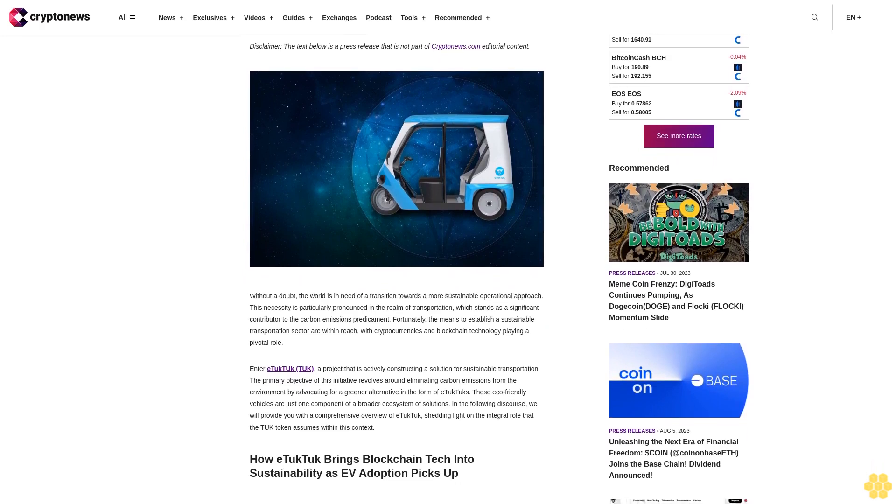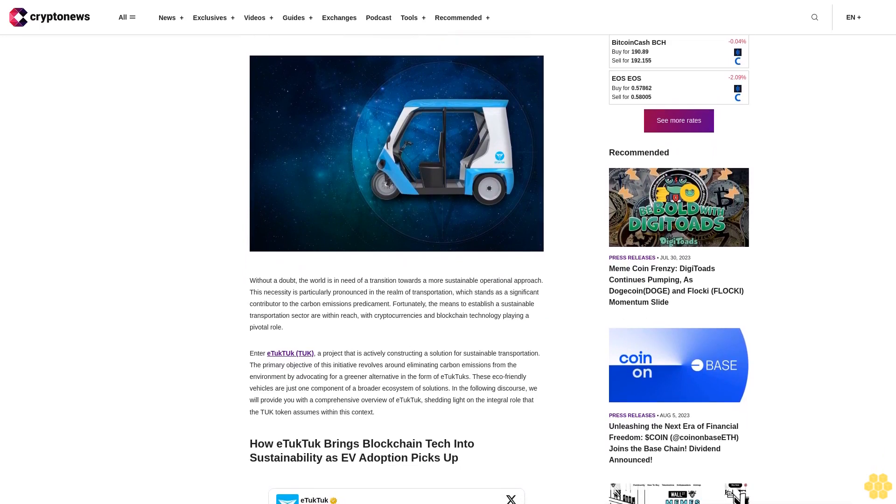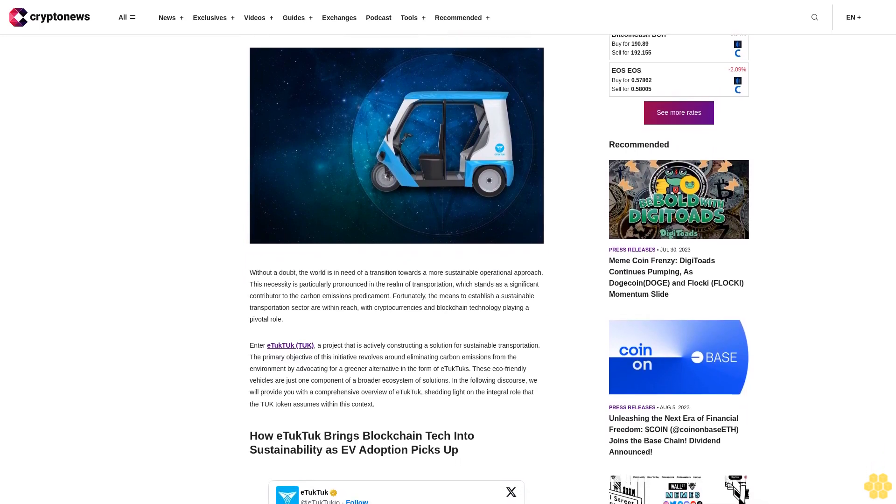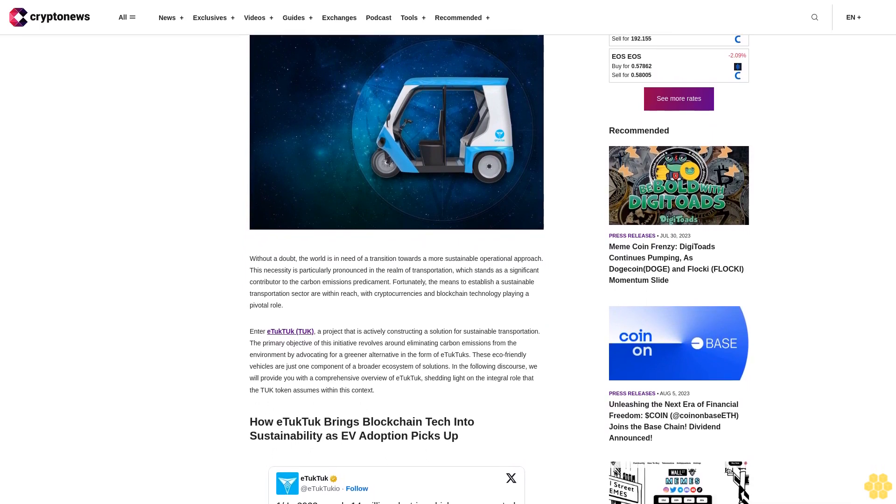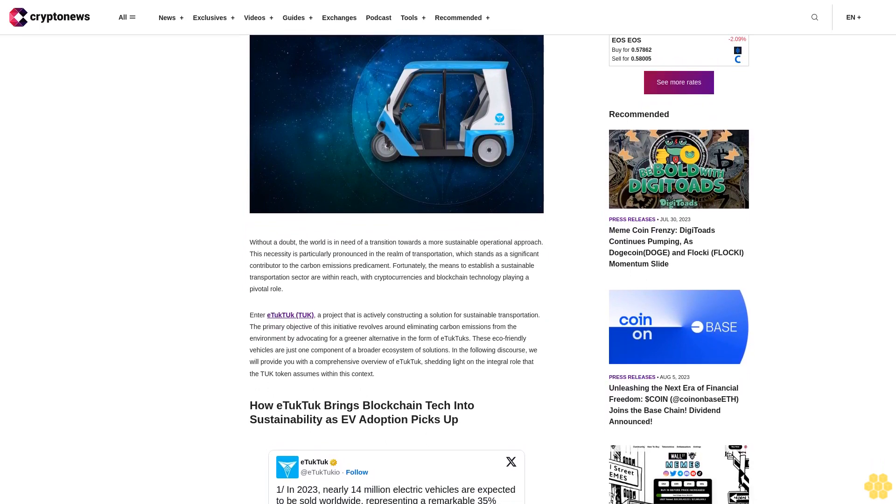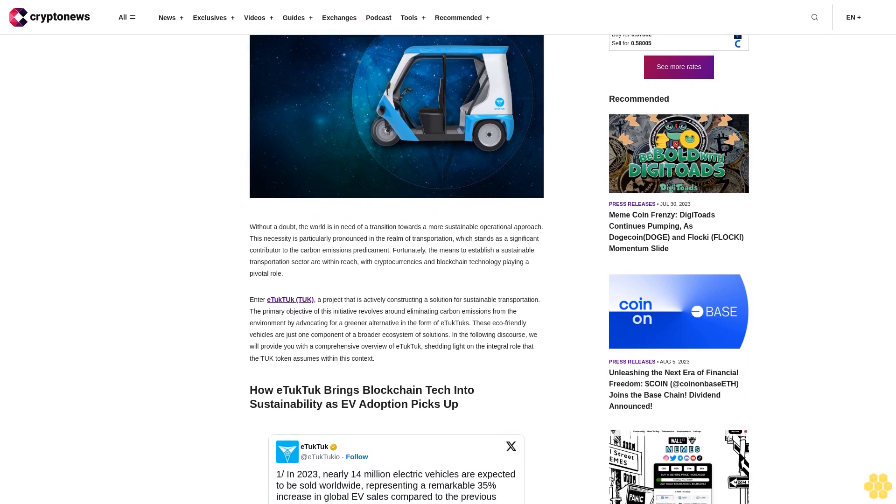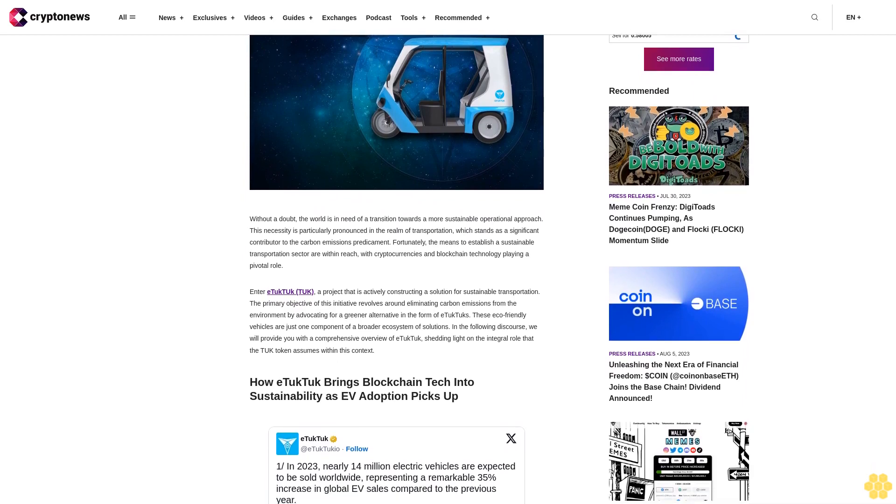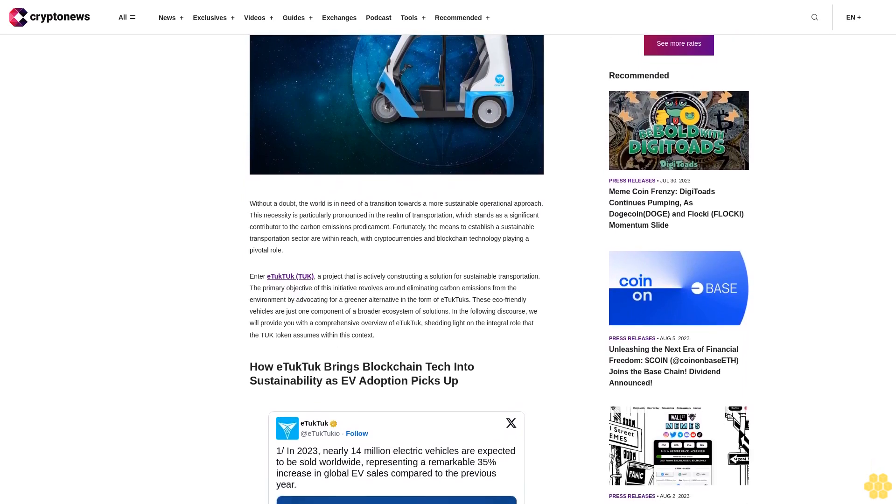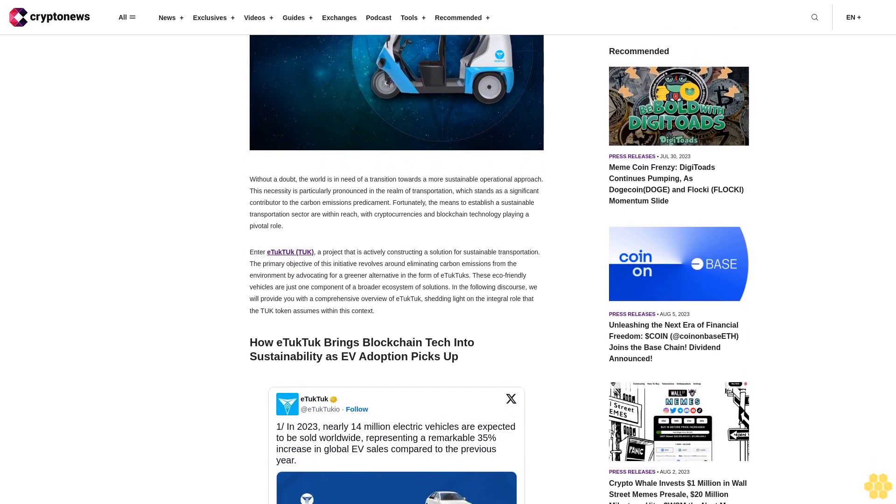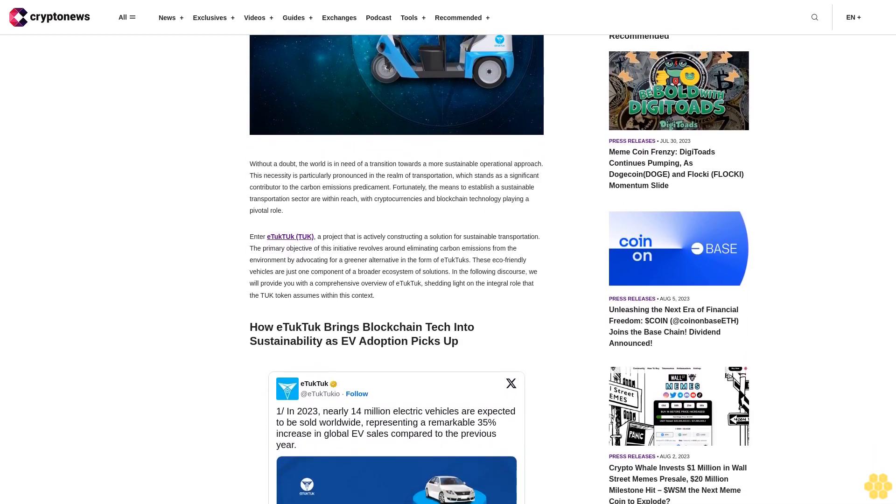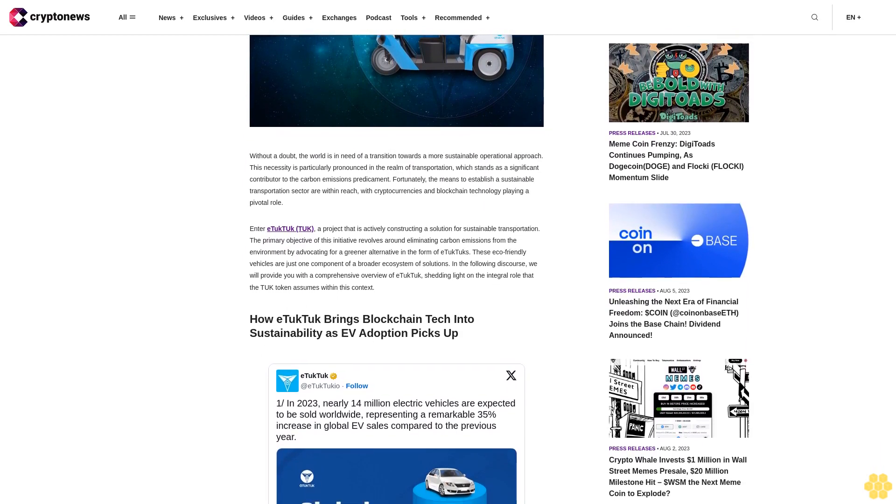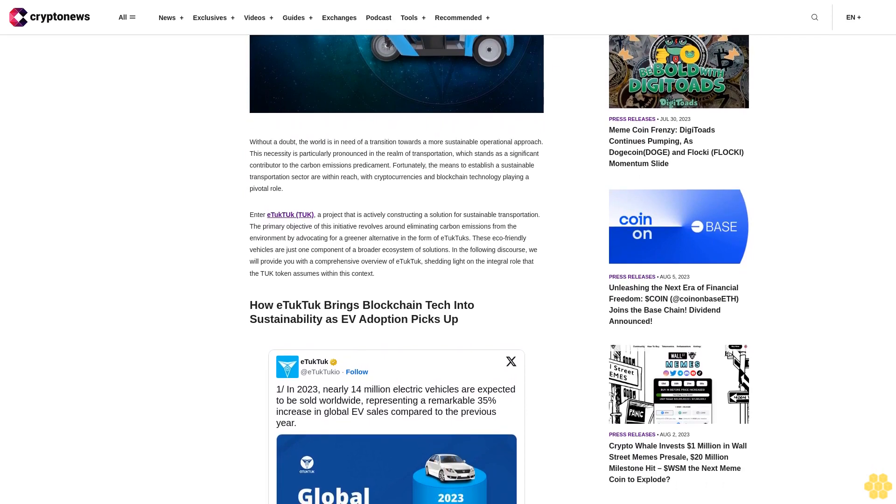Without a doubt, the world is in need of a transition towards a more sustainable operational approach. This necessity is particularly pronounced in the realm of transportation, which stands as a significant contributor to the carbon emissions predicament. Fortunately, the means to establish a sustainable transportation sector are within reach with cryptocurrencies and blockchain technology playing a pivotal role.